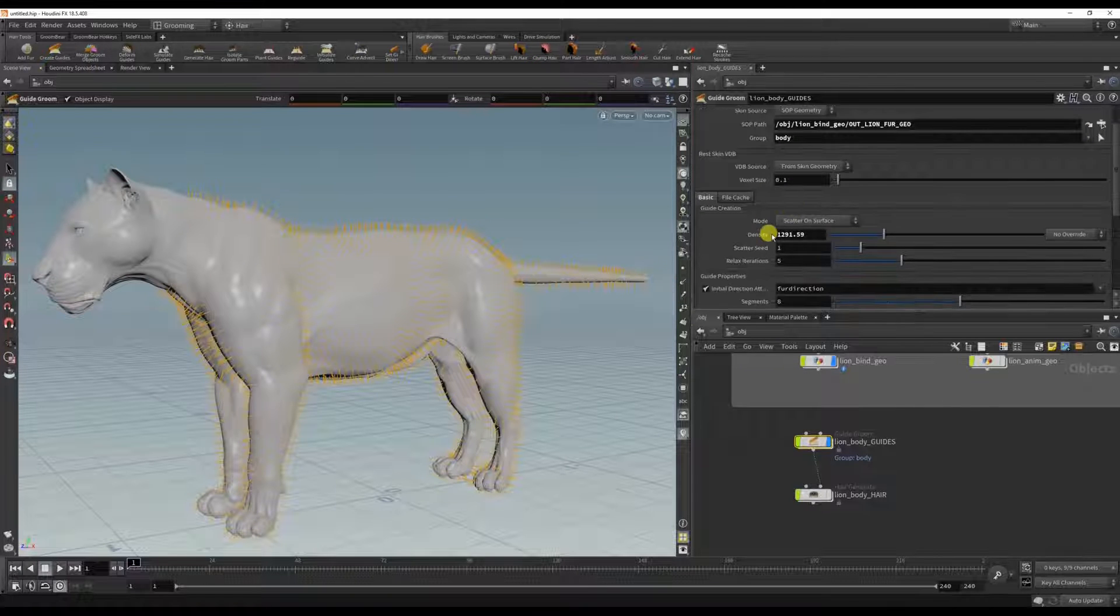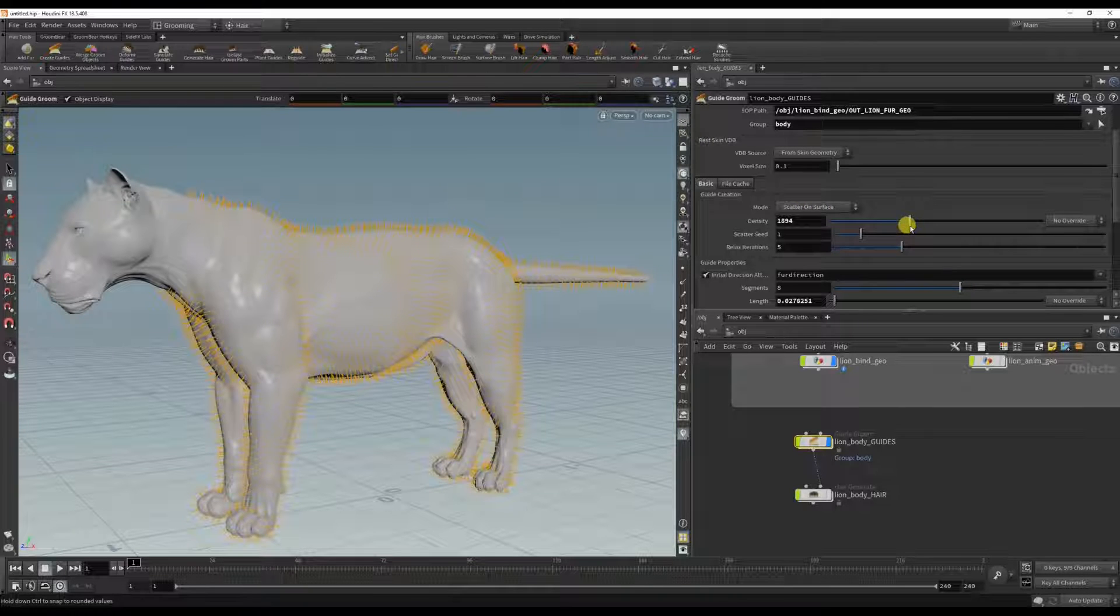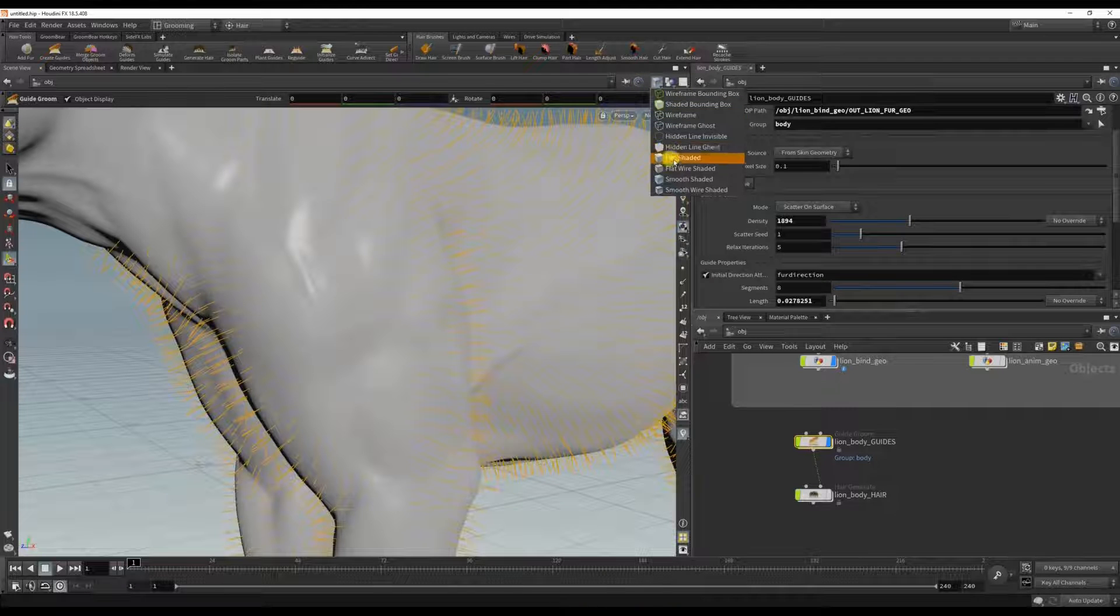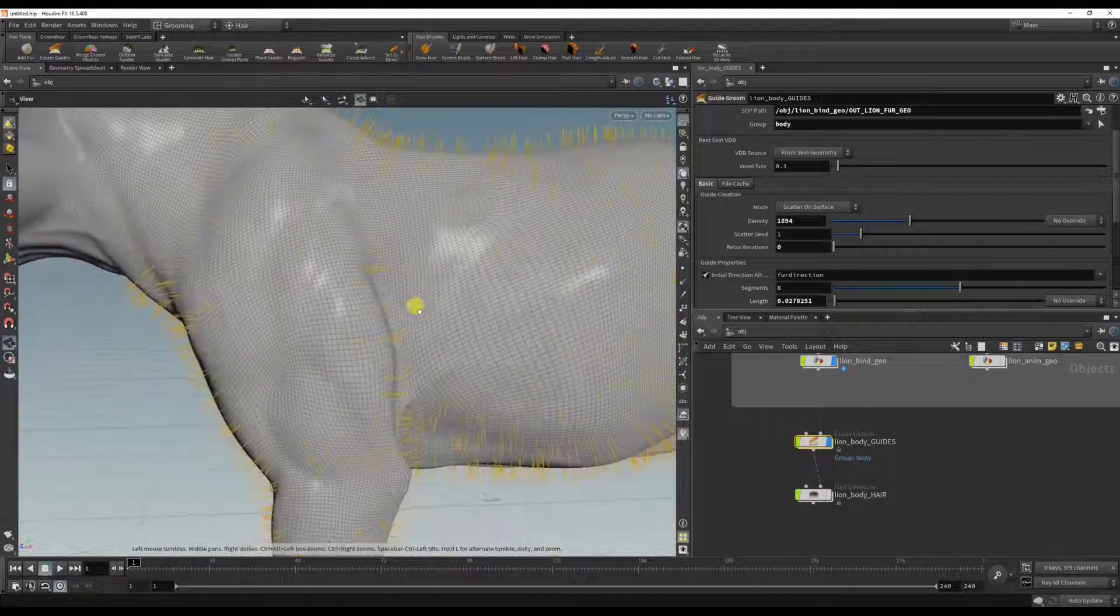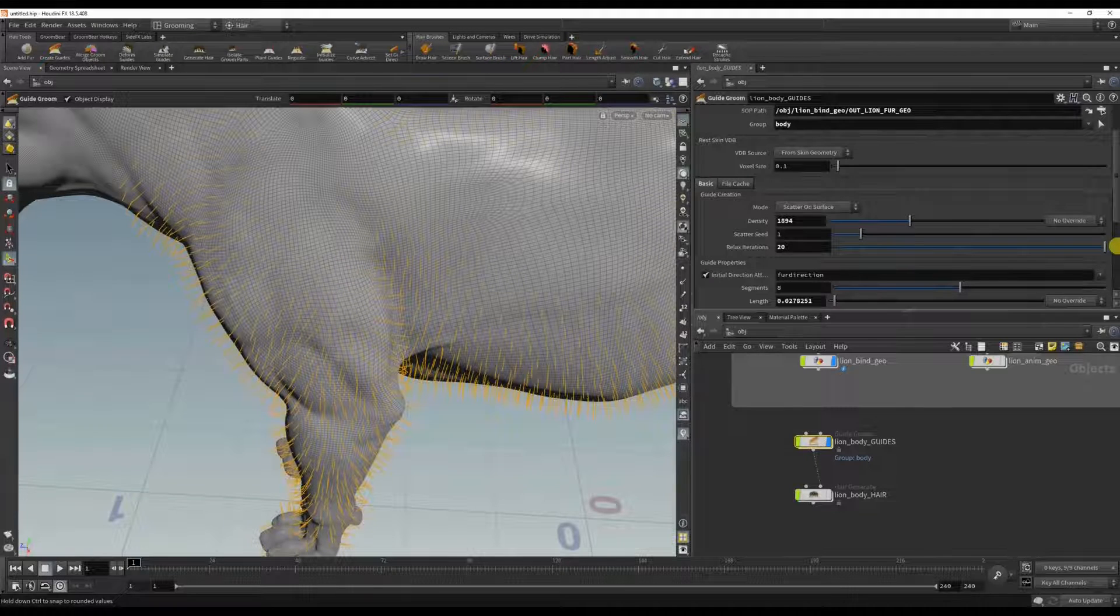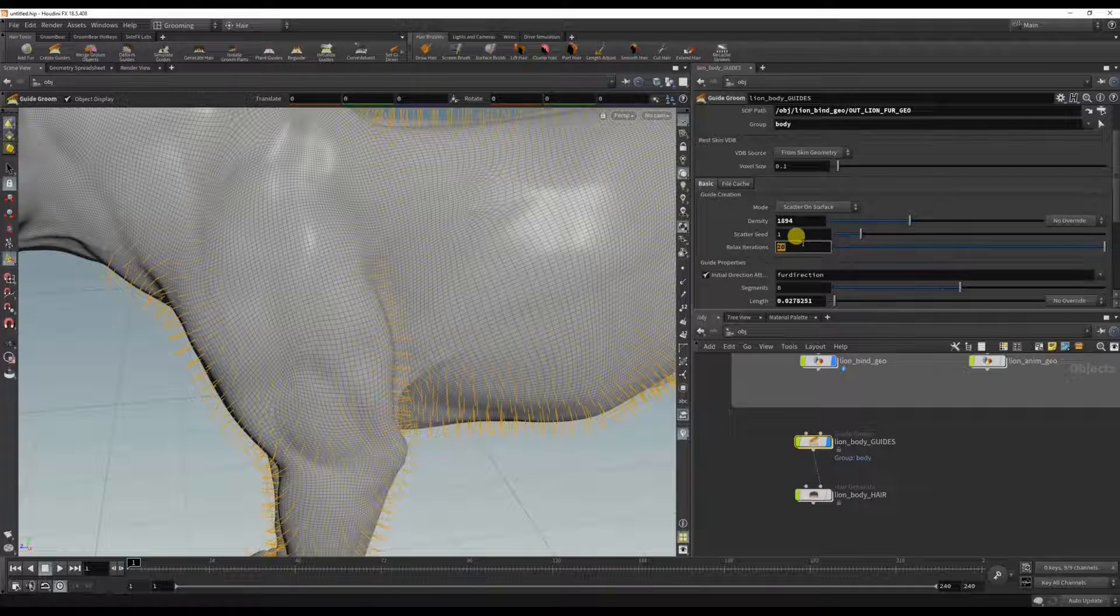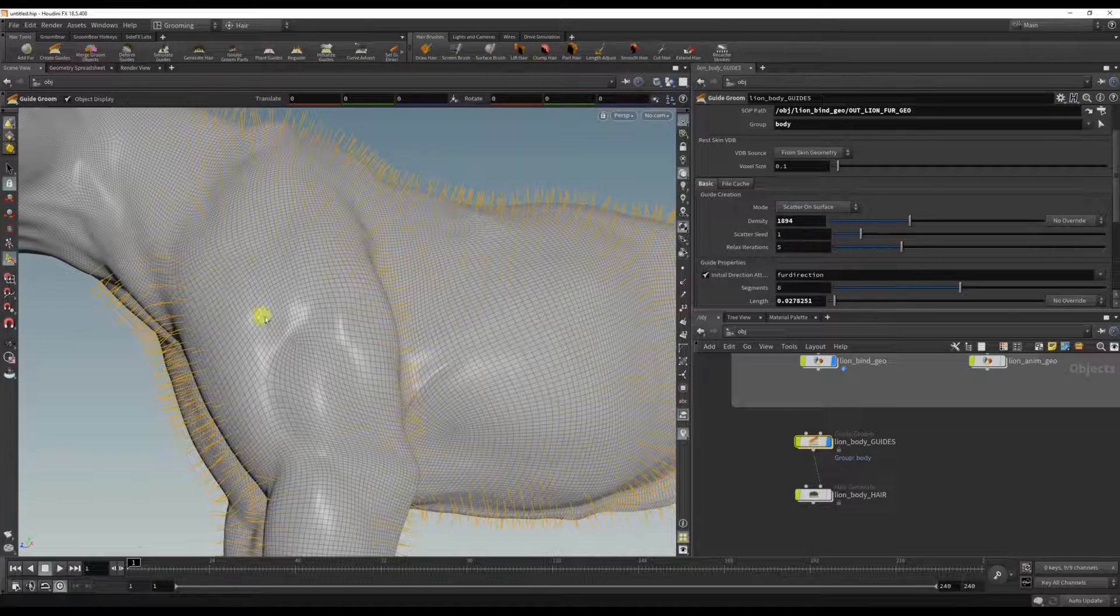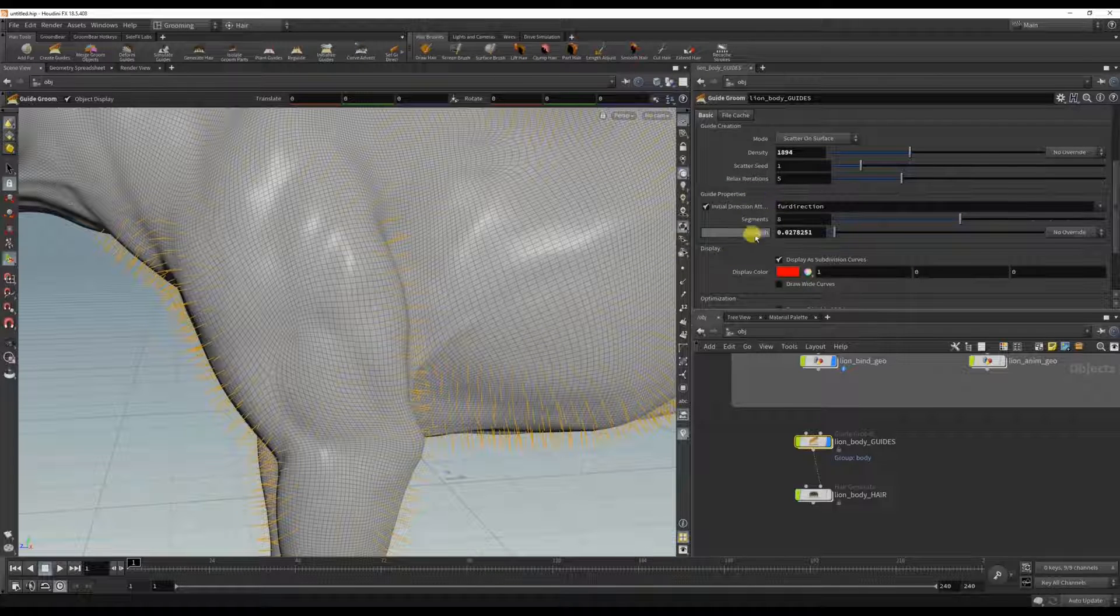We can change the density here. You can change, let me just turn on the wireframe, you can change the relax iteration. So the higher this is, the more grid-like it's going to be, and the lower it is the more random and patchy it will be. I'm going to set this to five.